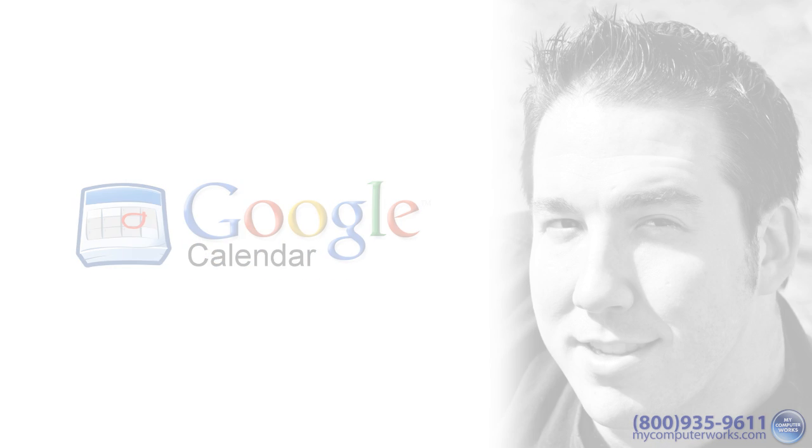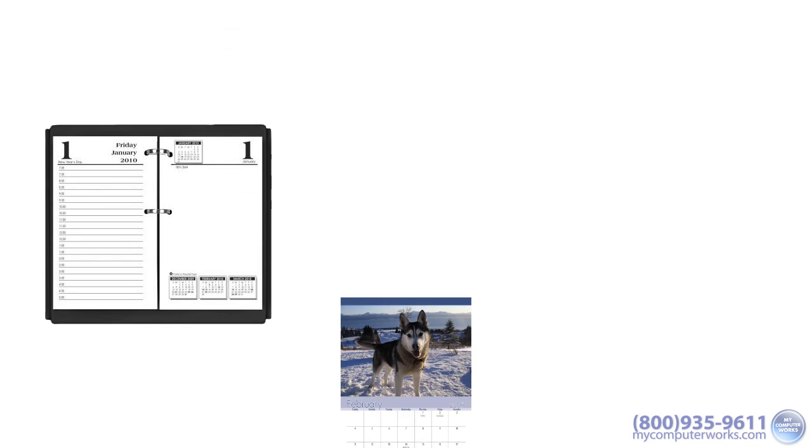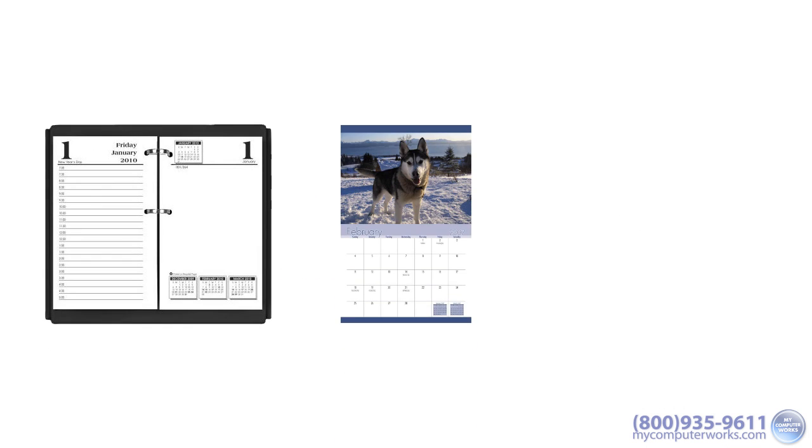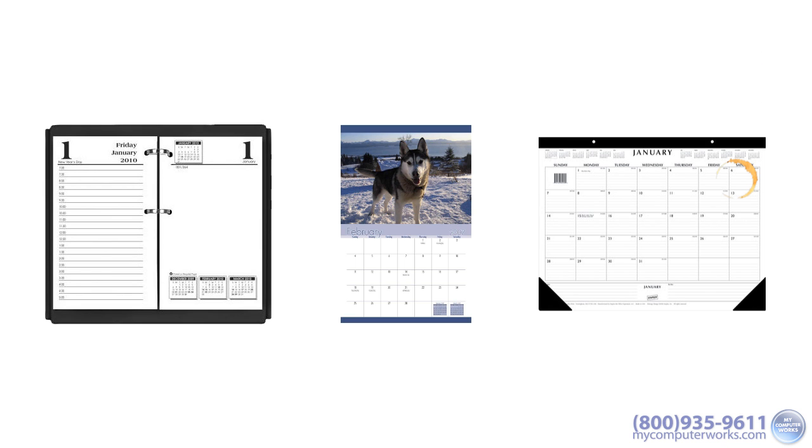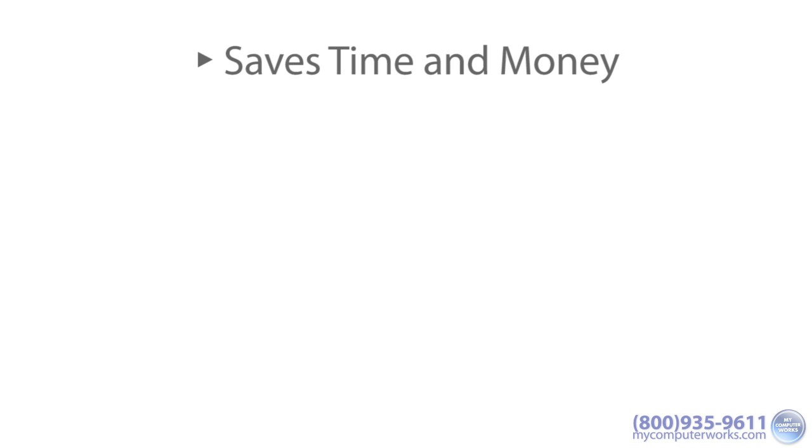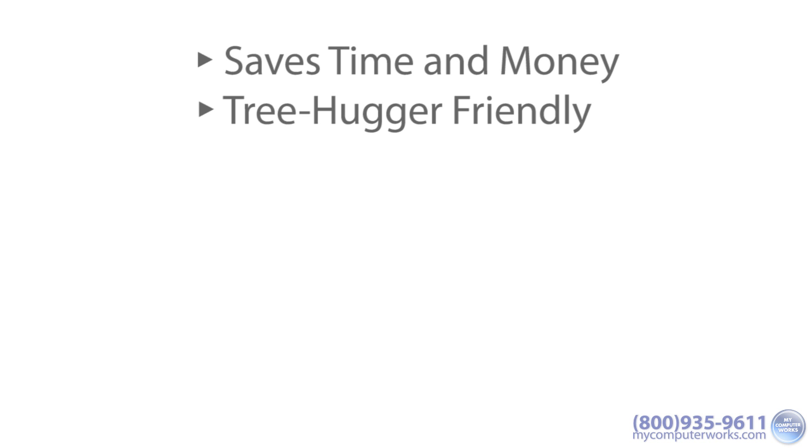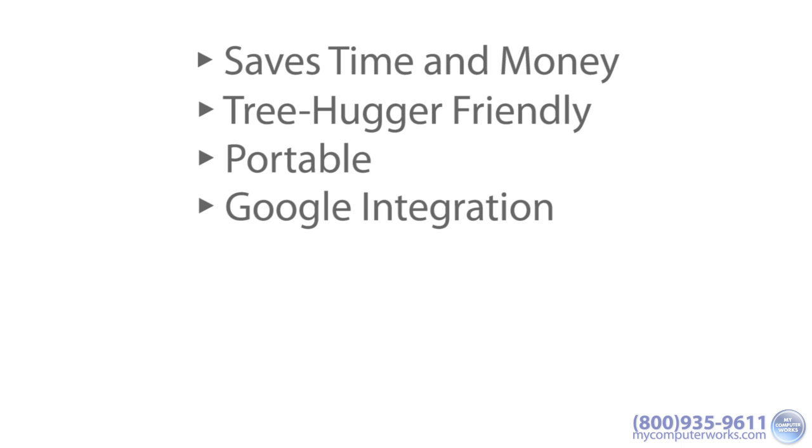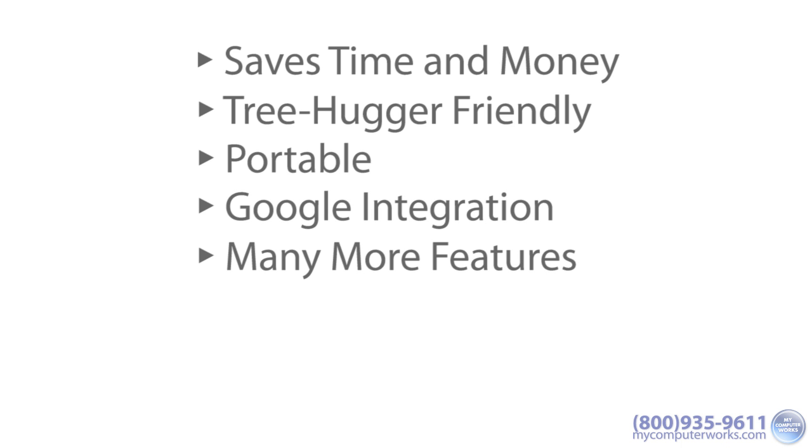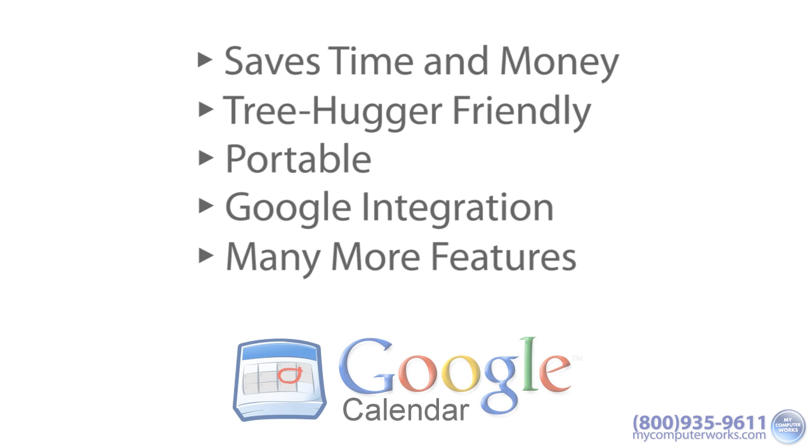Now think back to the days when you used a day planner, wall calendar, or the infamous coffee-stained desktop calendar. What if you had a calendar that saves you time and money, saves some trees, is always with you wherever you go, integrates with many Google services, and has many more features? Well, all these things are possible with Google Calendar.